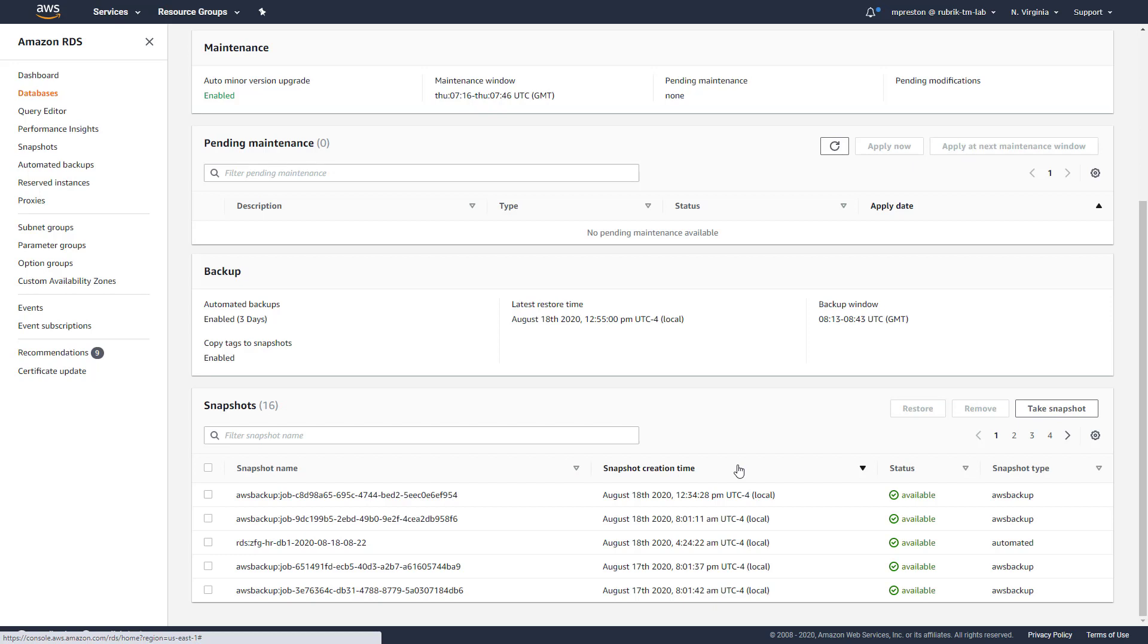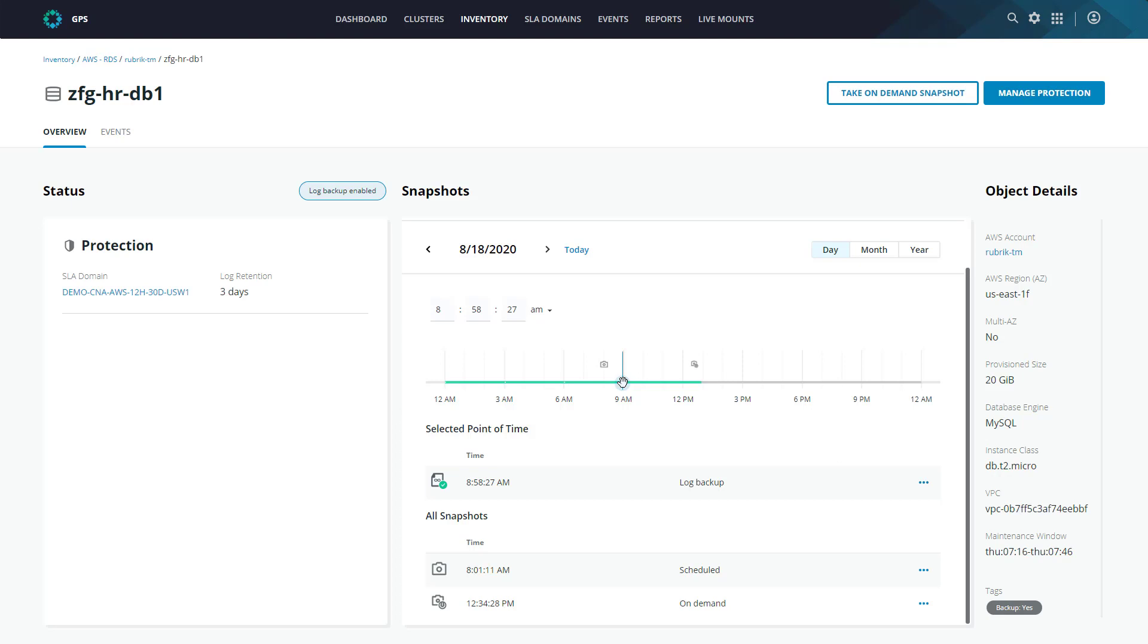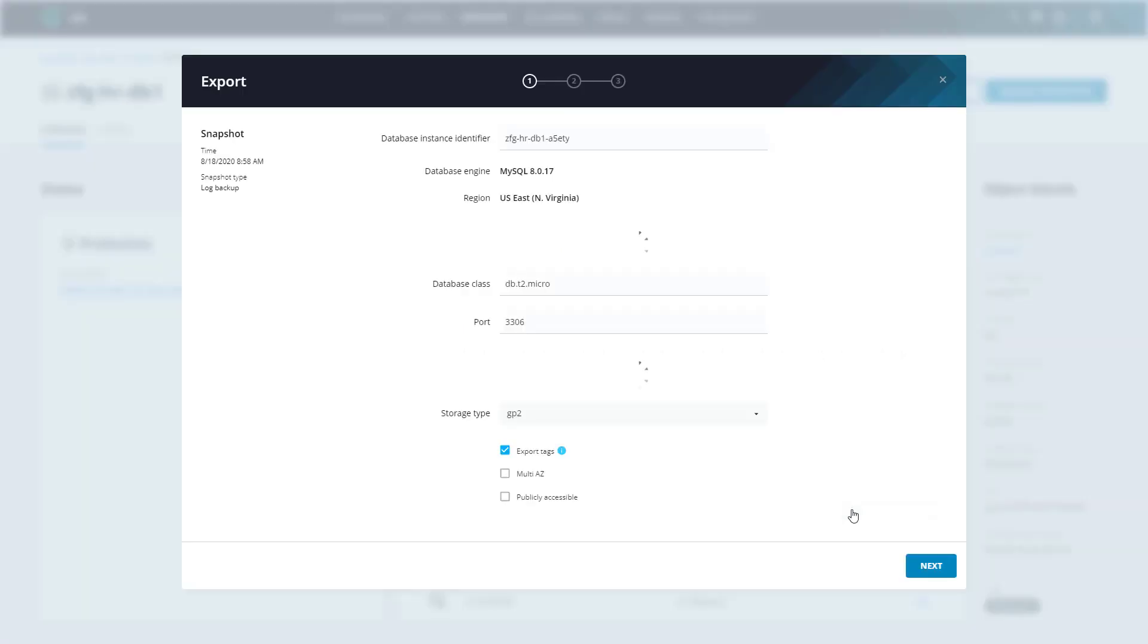Okay, so the first thing we need to do is select our point in time to recover from. Let's say that the corruption occurred around 10 o'clock, so we're going to select sometime around 9am to restore to. From here, we simply click the ellipsis icon next to the desired point in time and then select export.